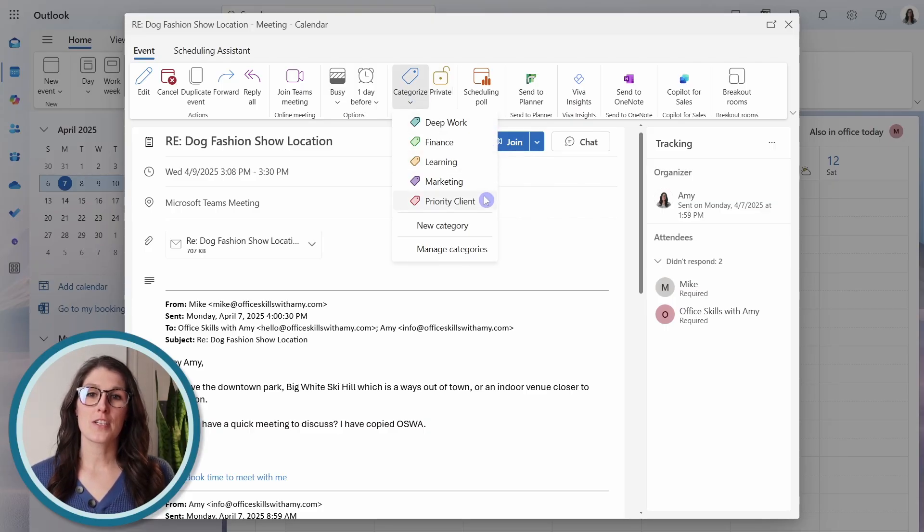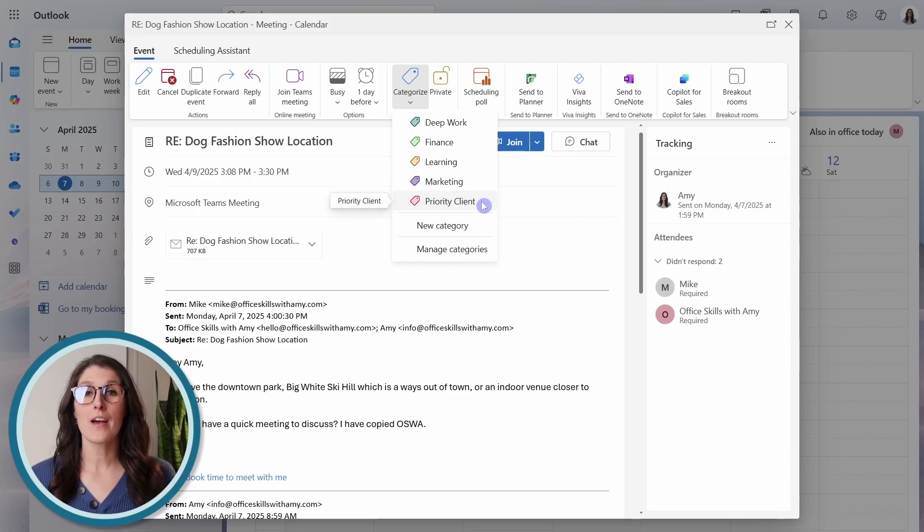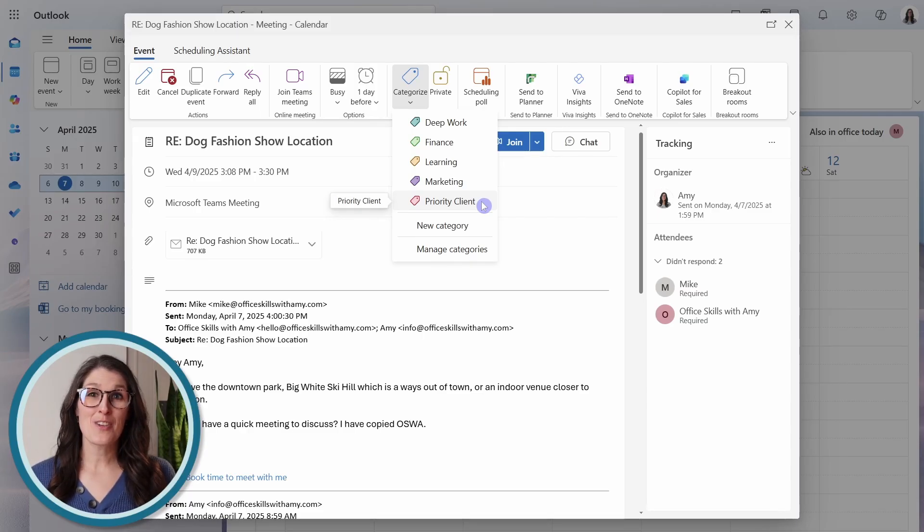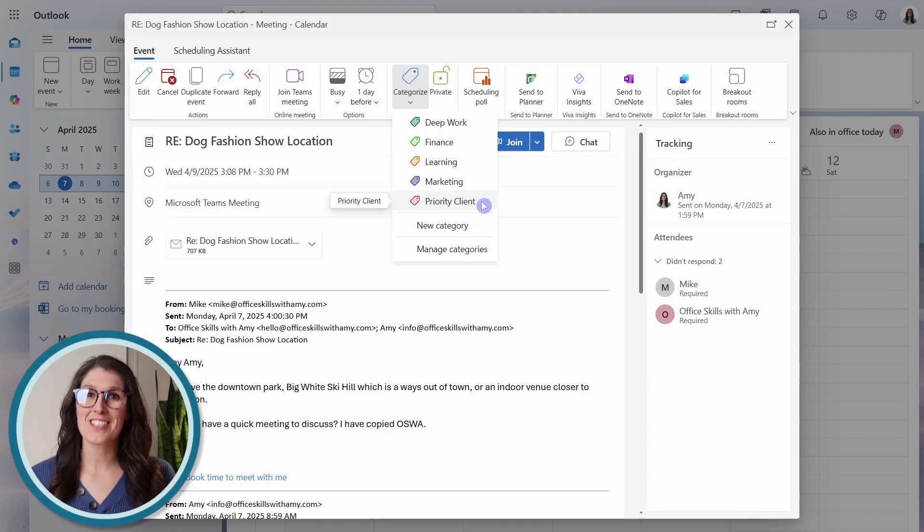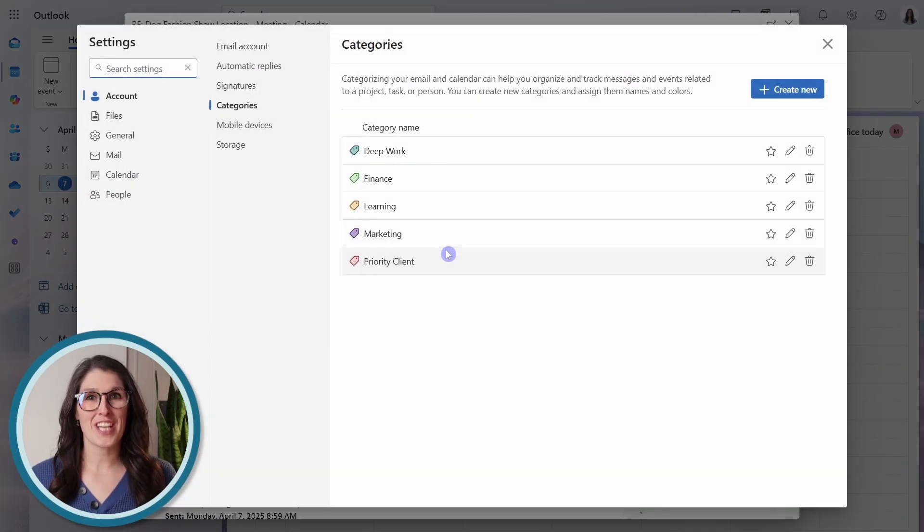such as priority client, which would allow you to easily identify a priority client meeting. To add a new category or to manage our categories, then we can go manage categories.